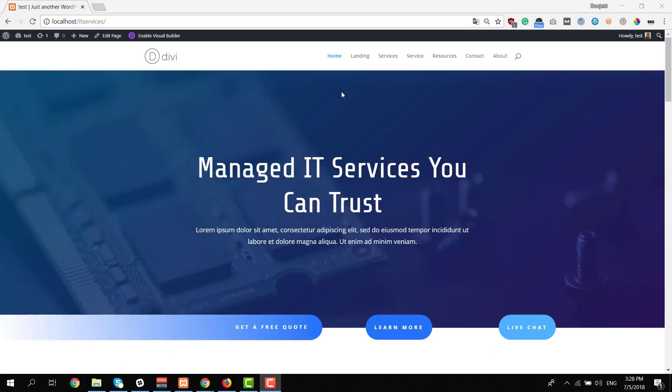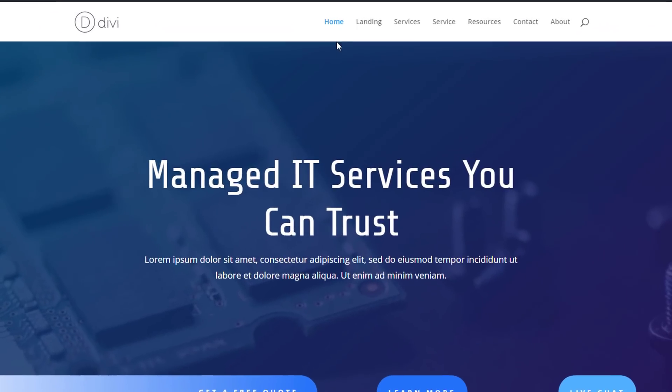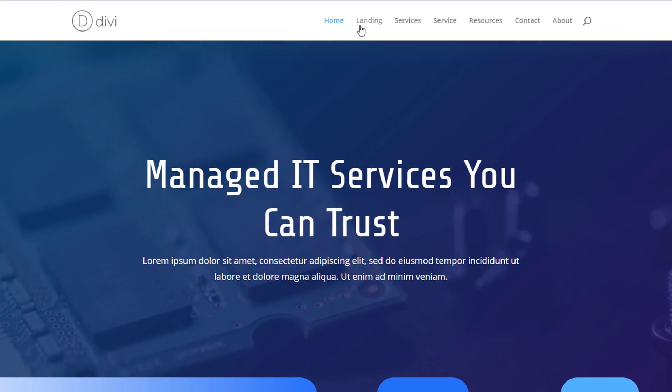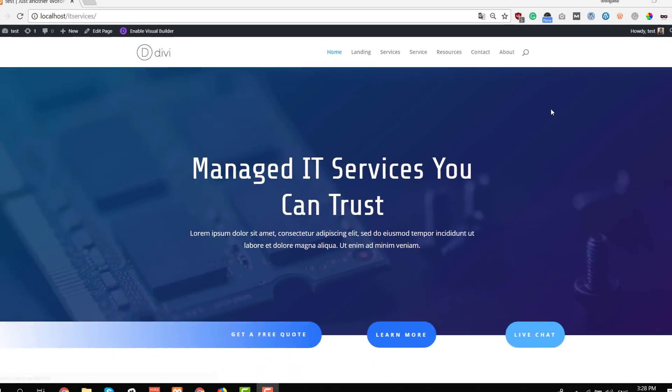So let's take a look at the IT services layout pack. We have seven layouts that are included. We have a home page, a landing page, a services page, a service page, a resources page, a contact page, and an about page.